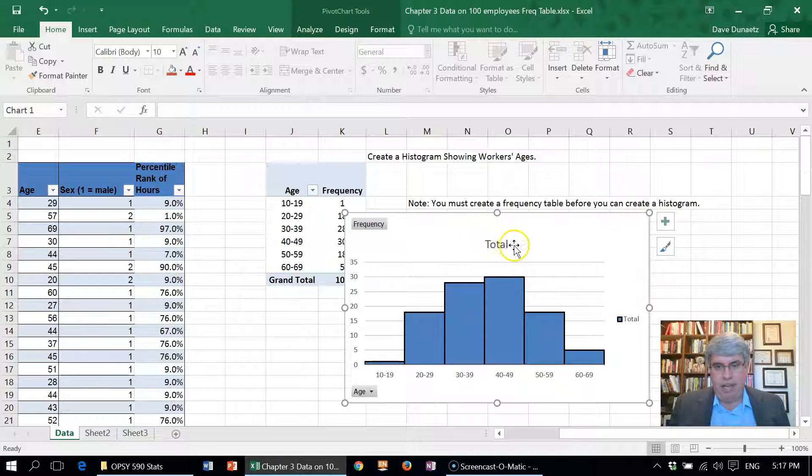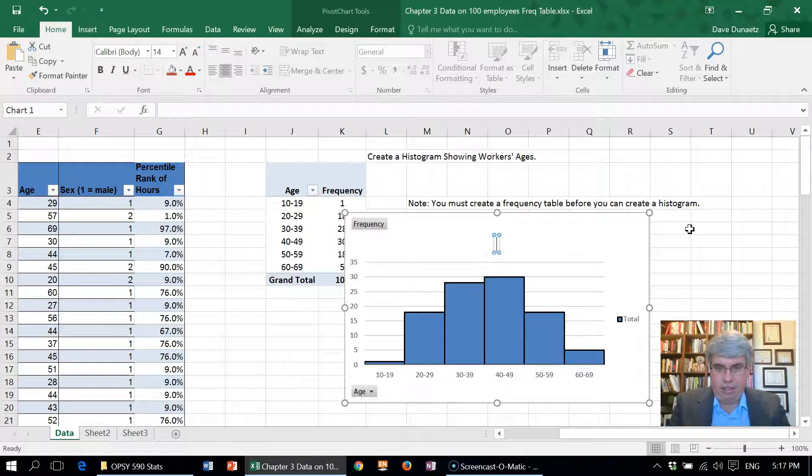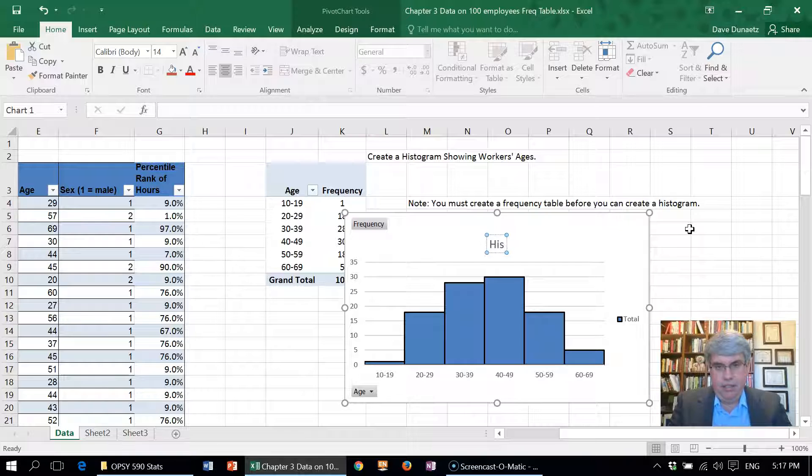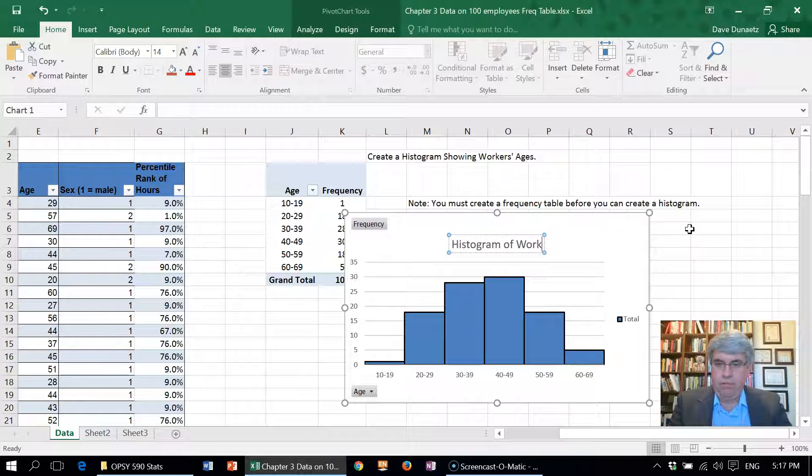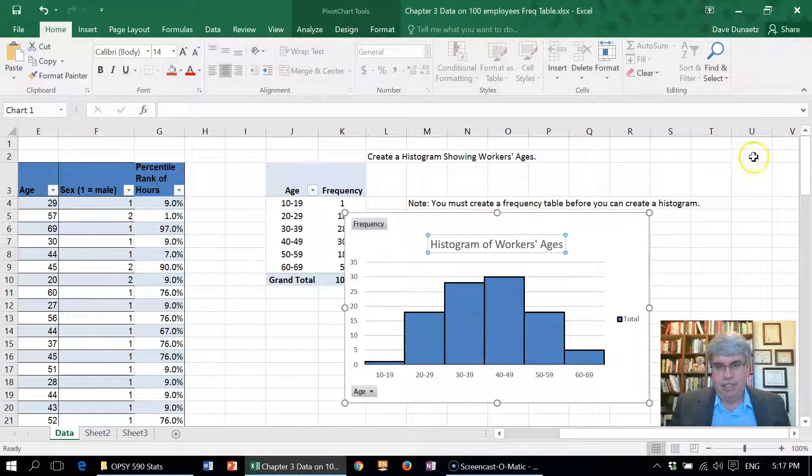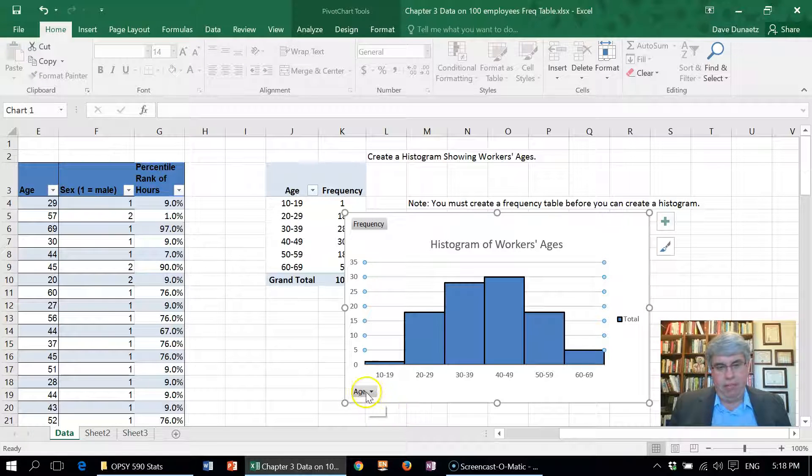Let's get rid of our format shape. Now we've got our histogram here. It's got a bad title, so we need to change the title to something that's actually clear. We're going to have here: Histogram of Workers' Ages. That looks good.